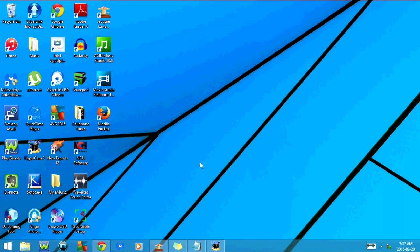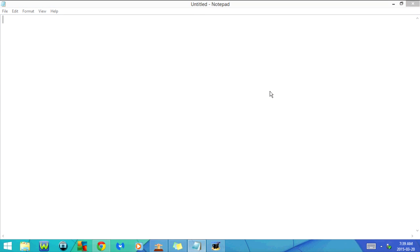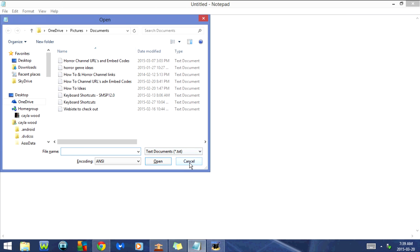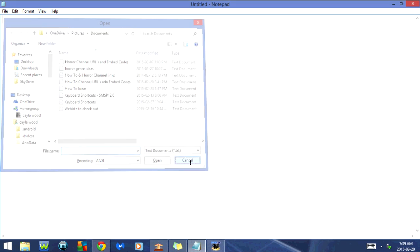Hey guys, today I'm going to show you some keyboard shortcuts for Notepad. The first one I want to show you is how to open a note that you've previously worked on. To do that, I'm going to click Ctrl+O at the same time. As you can see, that goes to Open — I'm not actually going to open anything, so I'm just going to cancel out of this.